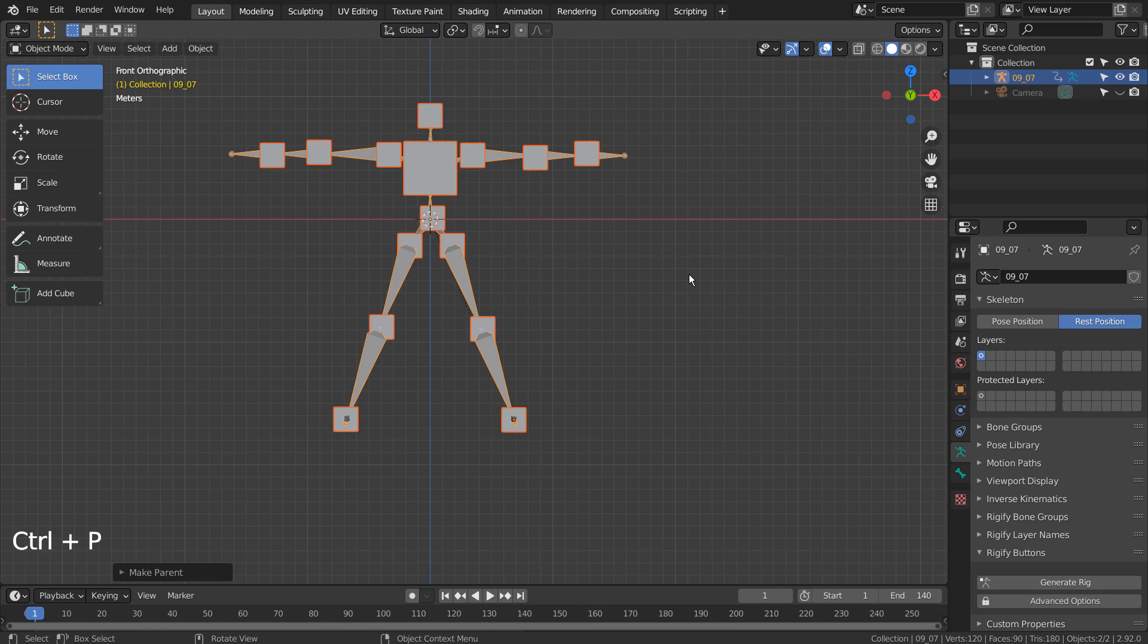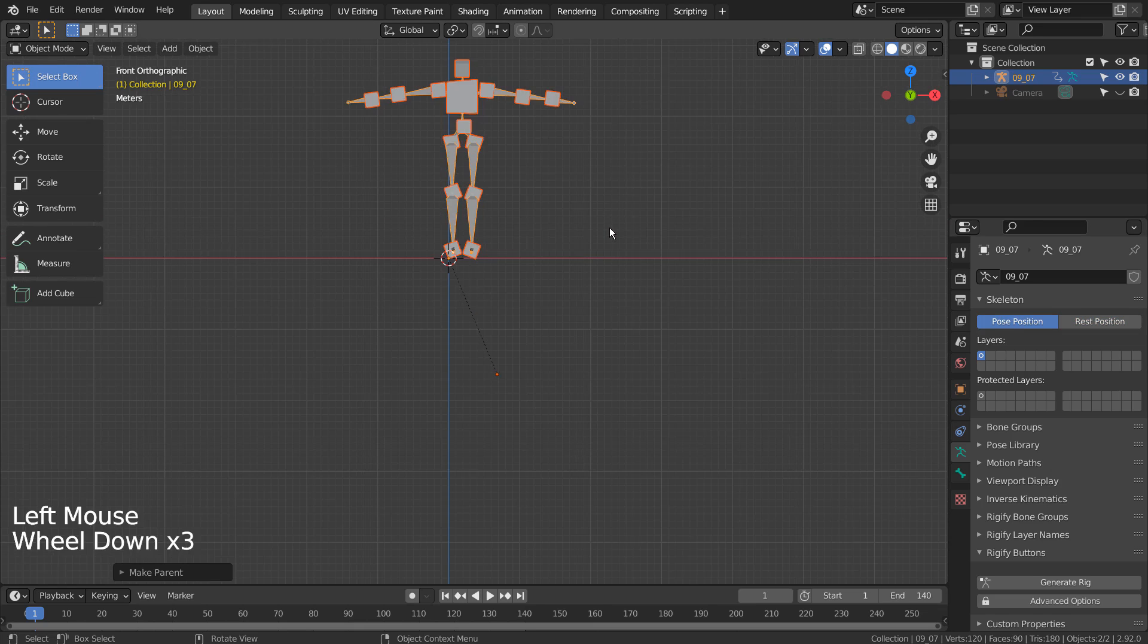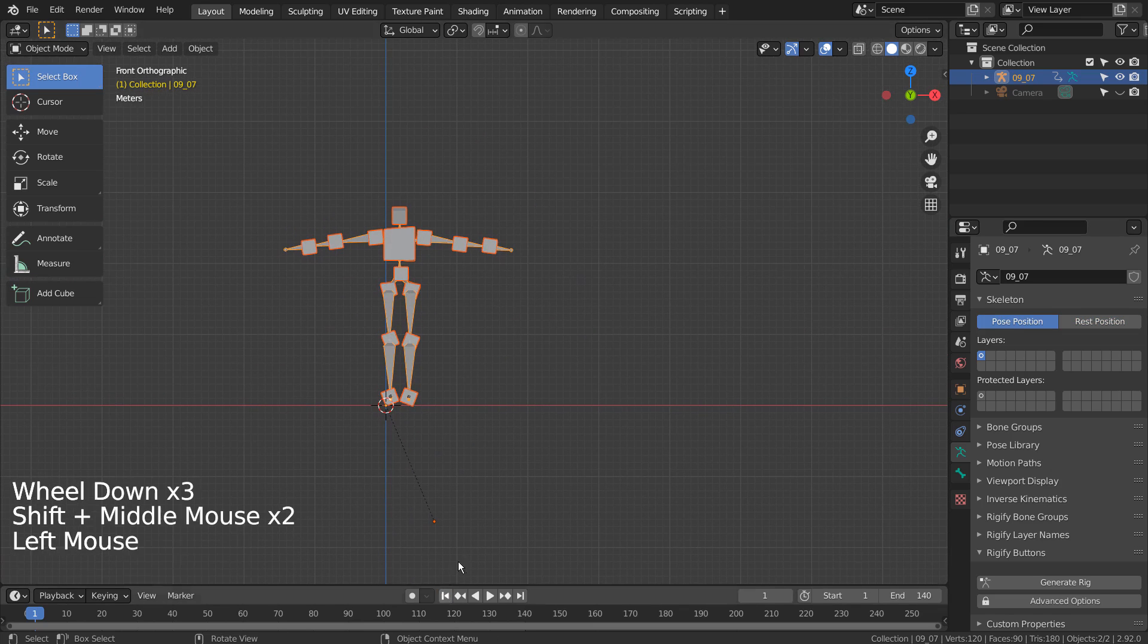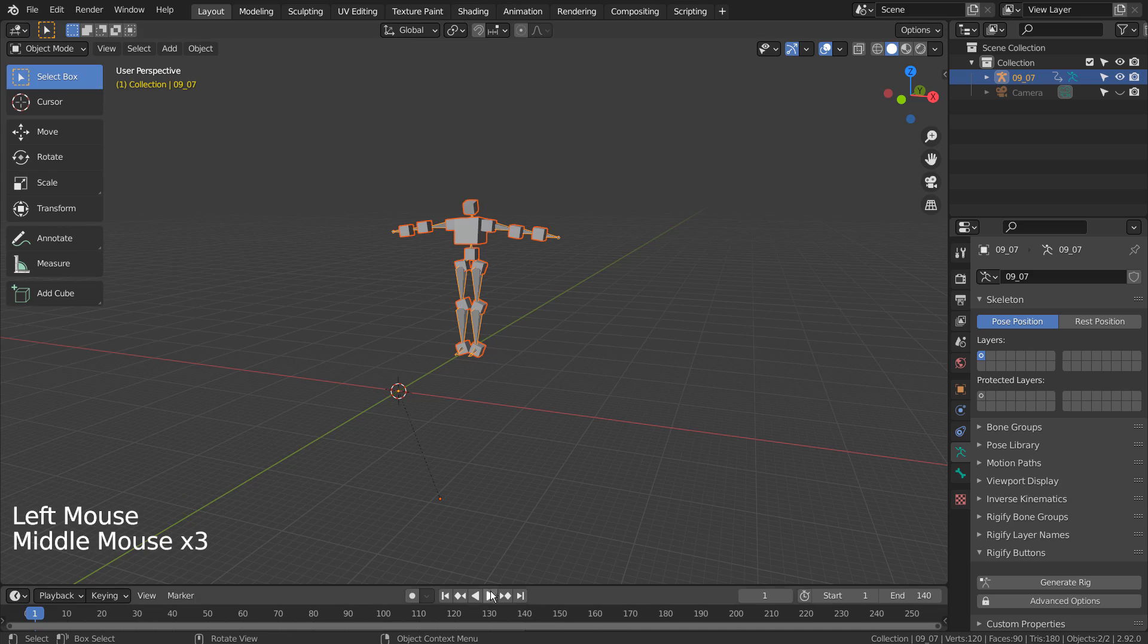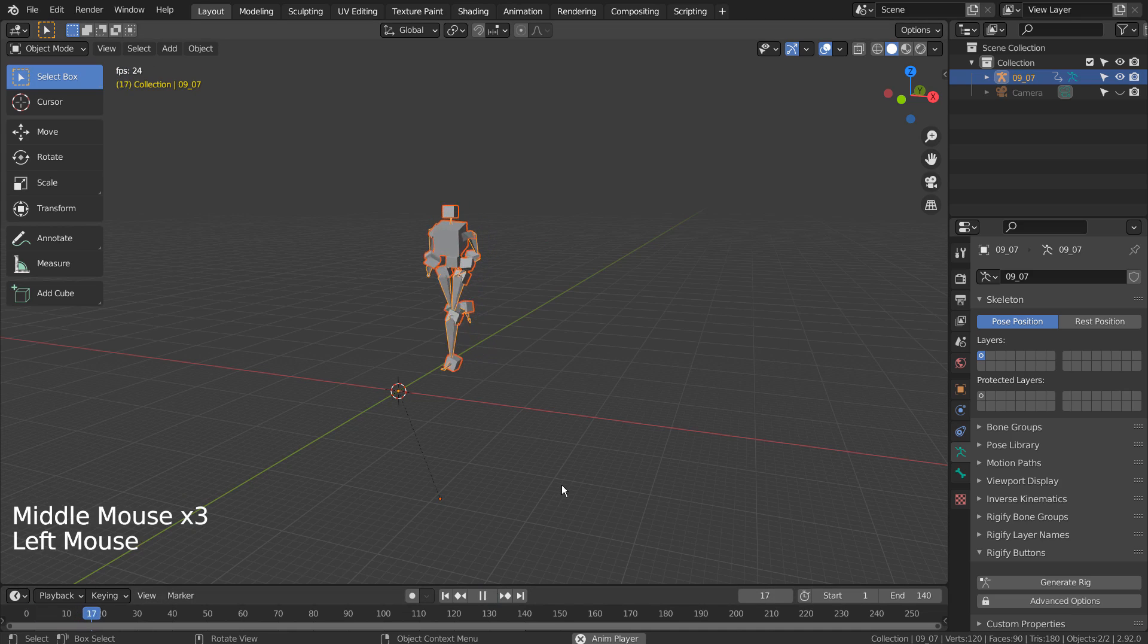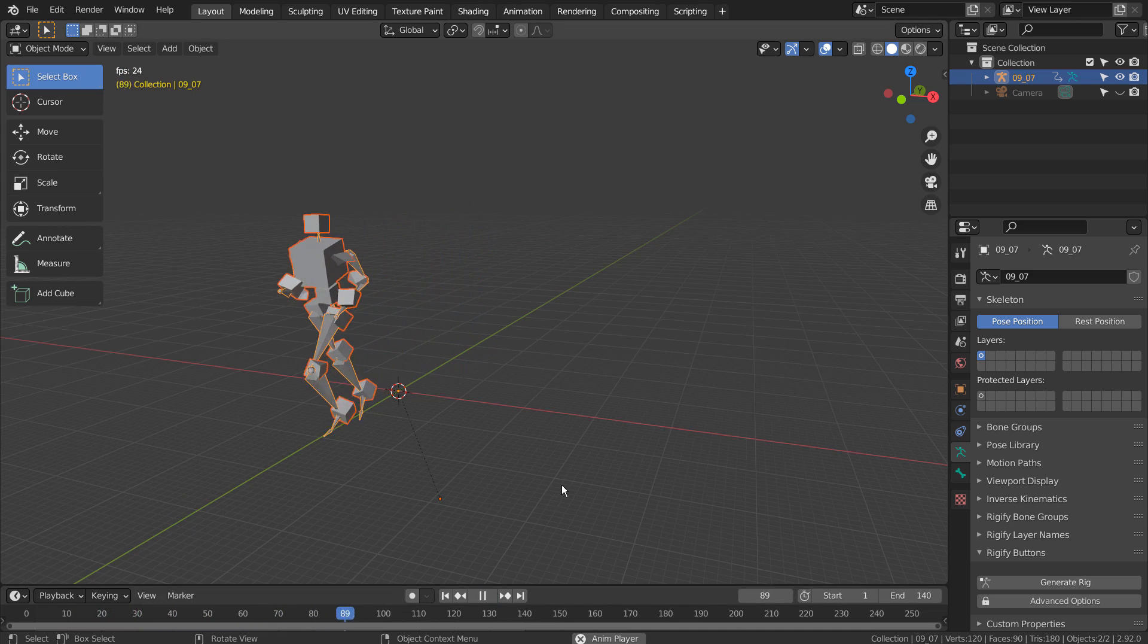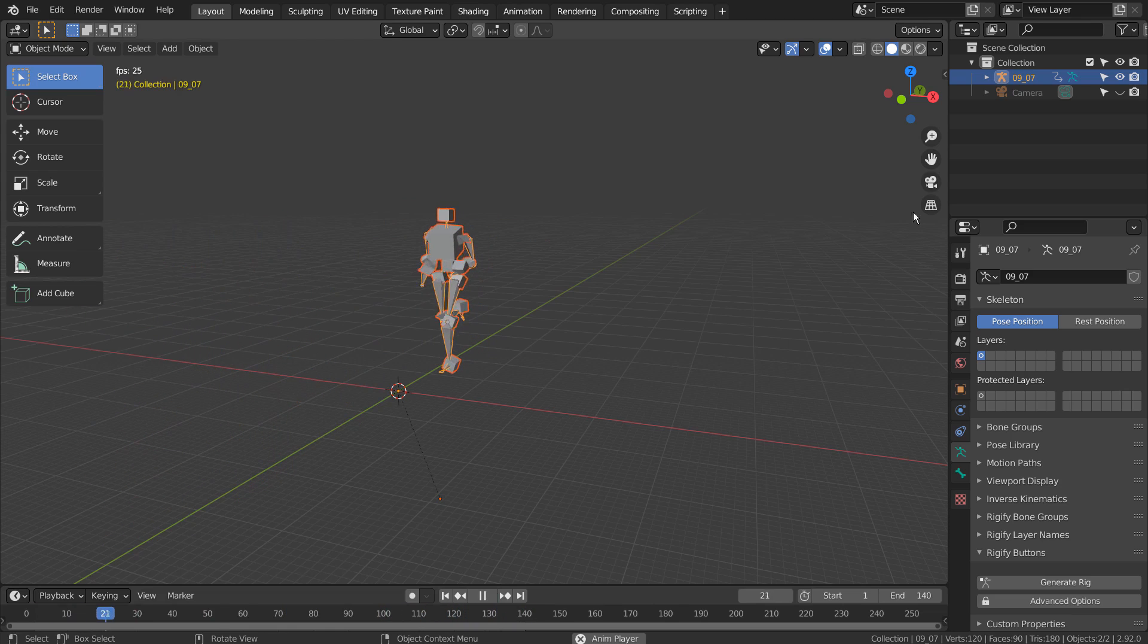Time to go back to the Pose Position status and play the animation. Let's hide the armature.